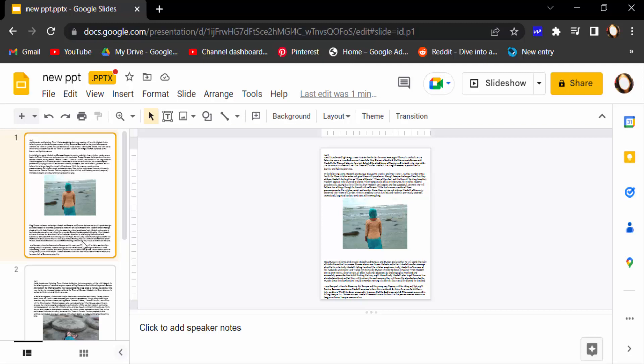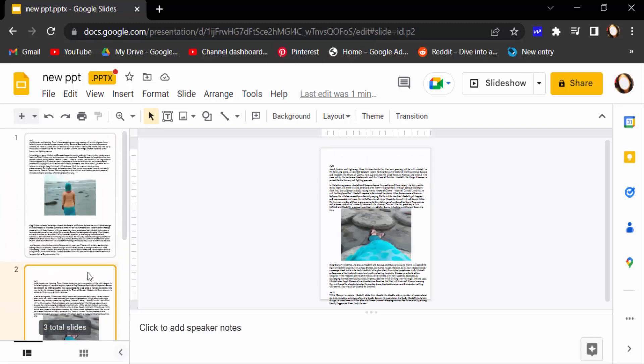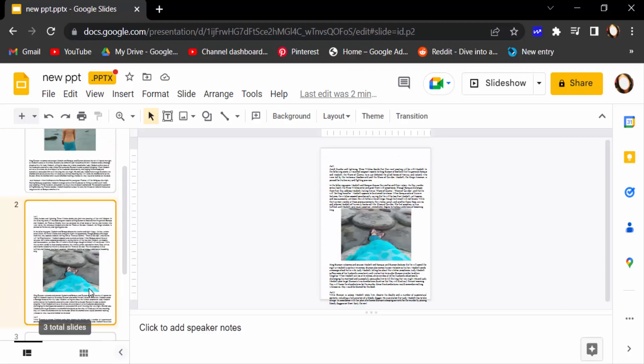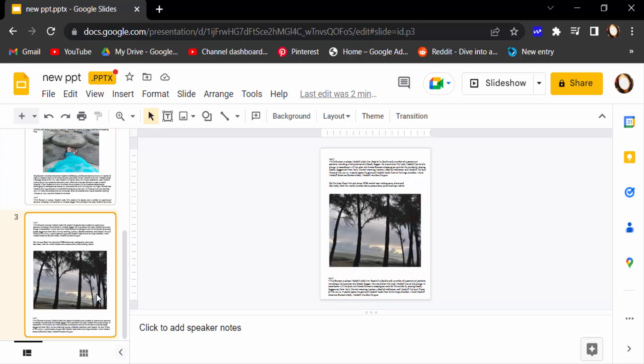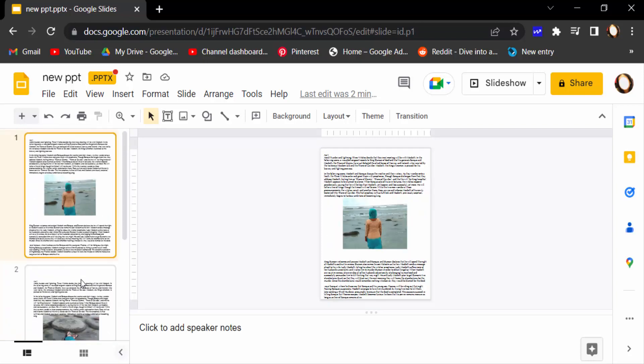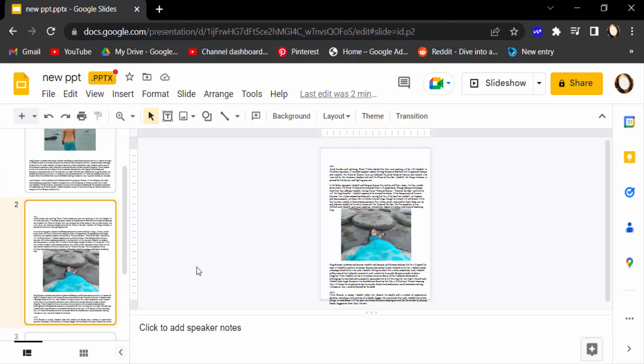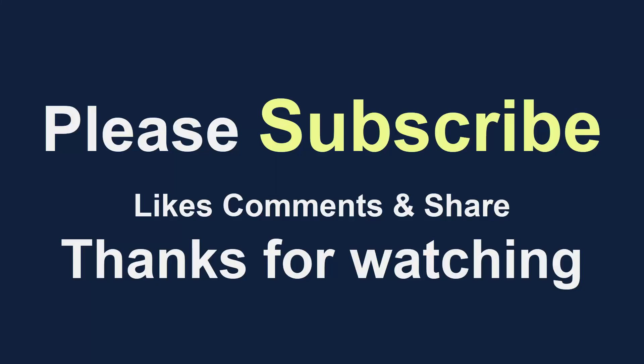This is my file in Google Slides, which I saved from PDF file to Microsoft PowerPoint presentation and then converted it to Google Slides. So viewers, this is the way to convert a PDF file to Google Slides. I hope you enjoyed this video. Thanks for watching and don't forget to subscribe to my channel. Thank you.